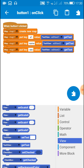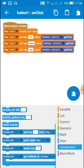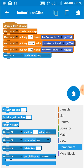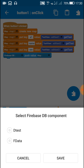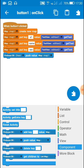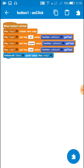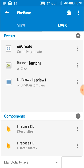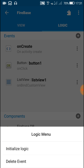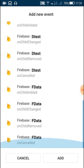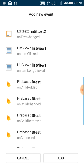After adding the values of all three edit texts to the map, use the block firebase db push value to push the value of map one to the database called D test. You can name it anything, but here I have named the database D test. After that, just go back.